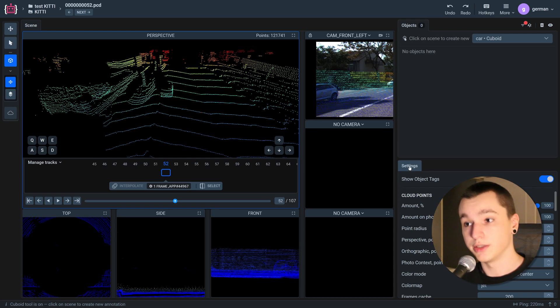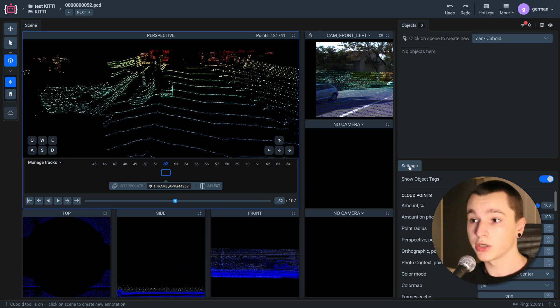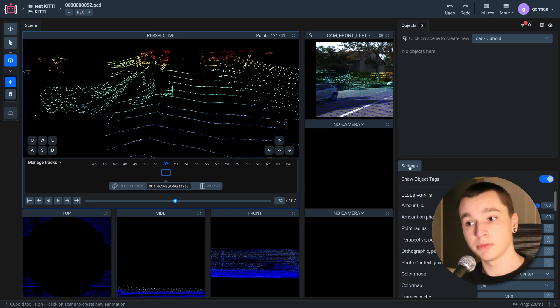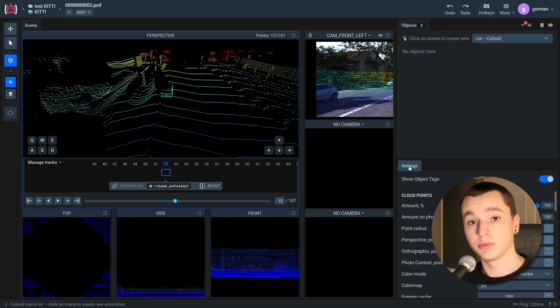In order for any interpolation or tracking to work, we need to have two frames labeled manually. First frame and the last frame. So let me do that.